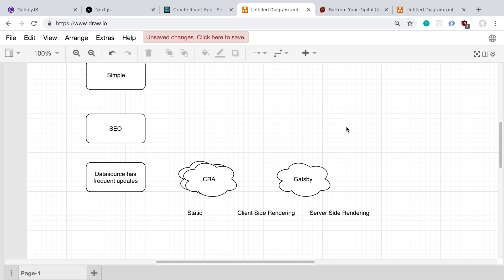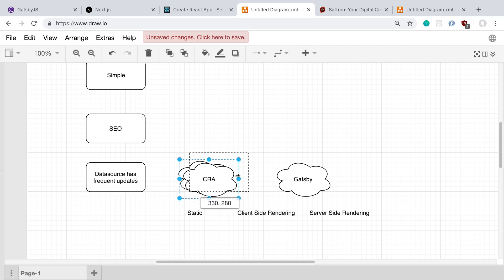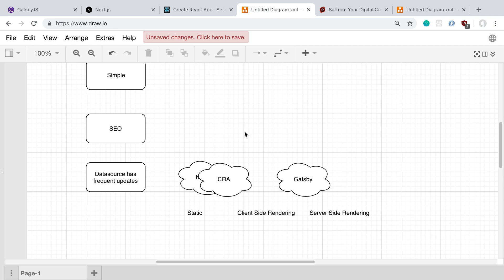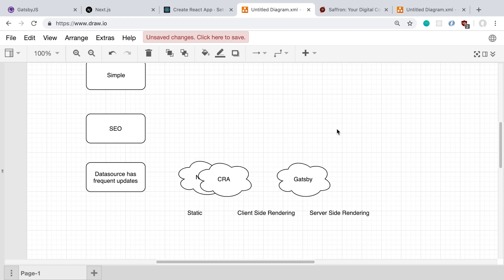The other way you can do it with Gatsby is to just dynamically fetch the data and then render it client-side, kind of how Create React App works. But if your website is basically doing a ton of client-side rendering, personally, I like using Create React App better than Gatsby. But that's definitely a choice where you can use Gatsby for that as well.